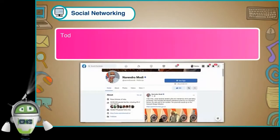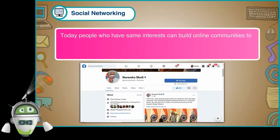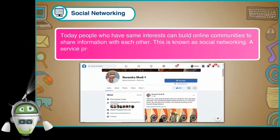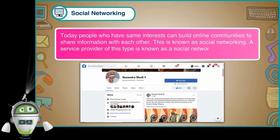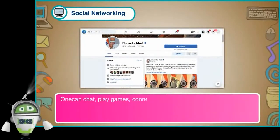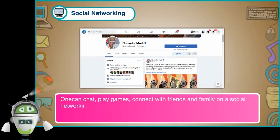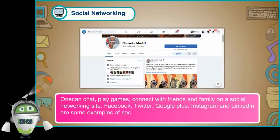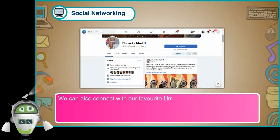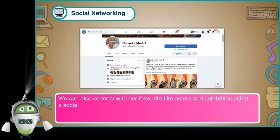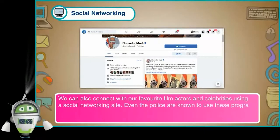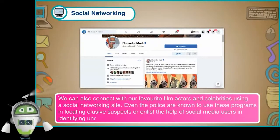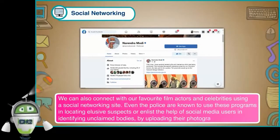Social Networking. Today, people who have the same interests can build online communities to share information with each other. This is known as social networking. A service provider of this type is known as a social networking site. One can chat, play games, and connect with friends and family on a social networking site. Facebook, Twitter, Google+, Instagram, and LinkedIn are some examples of social networking sites. We can also connect with our favourite film actors and celebrities using a social networking site. Even the police are known to use these programs in locating elusive suspects or enlist the help of social media users in identifying unclaimed bodies by uploading their photographs.